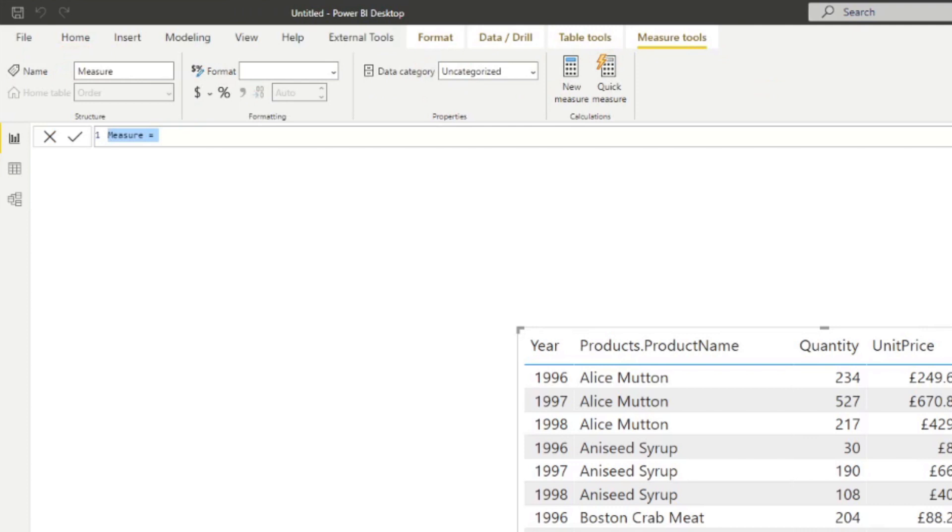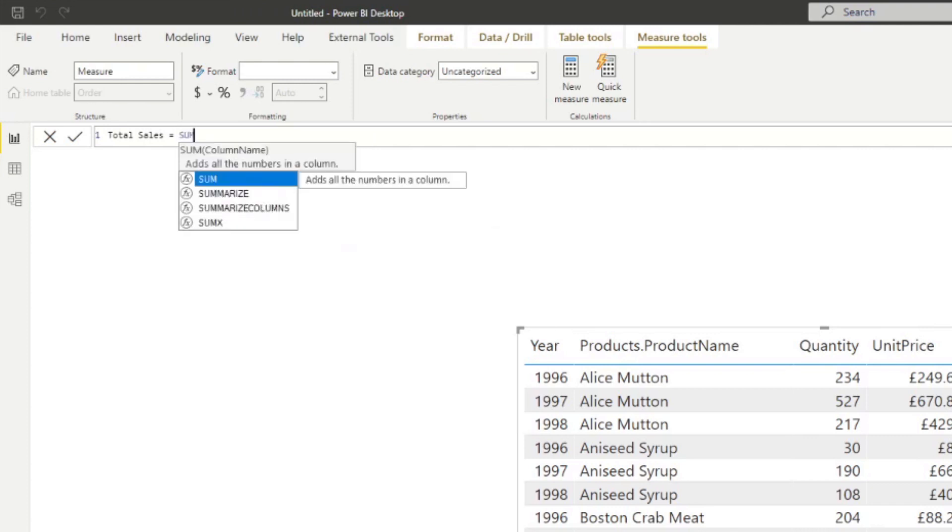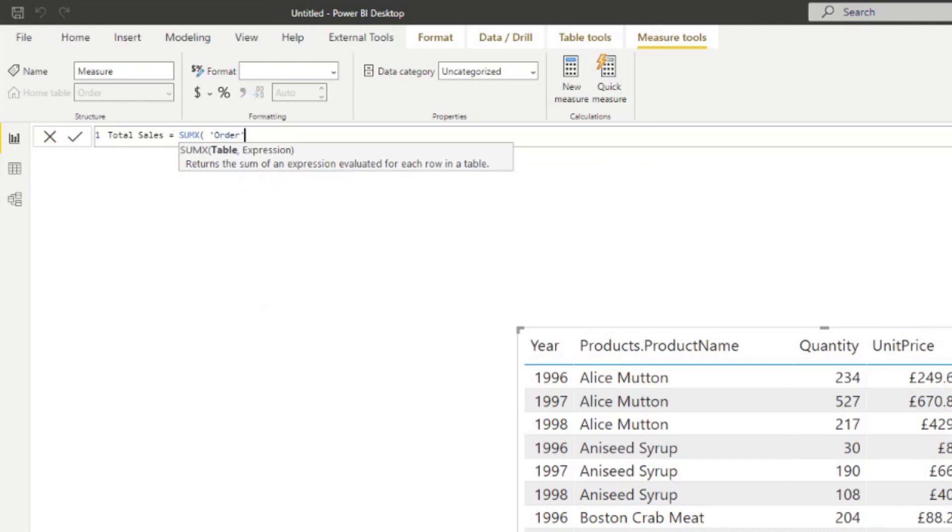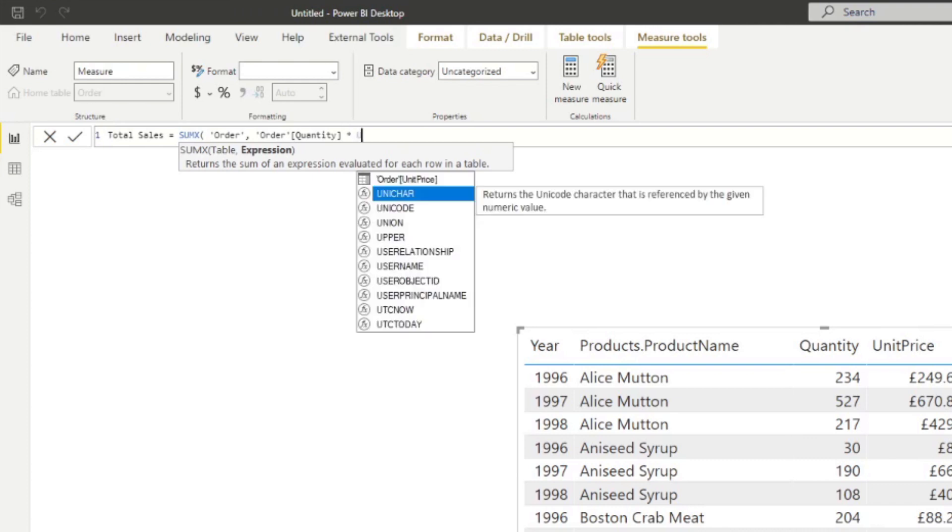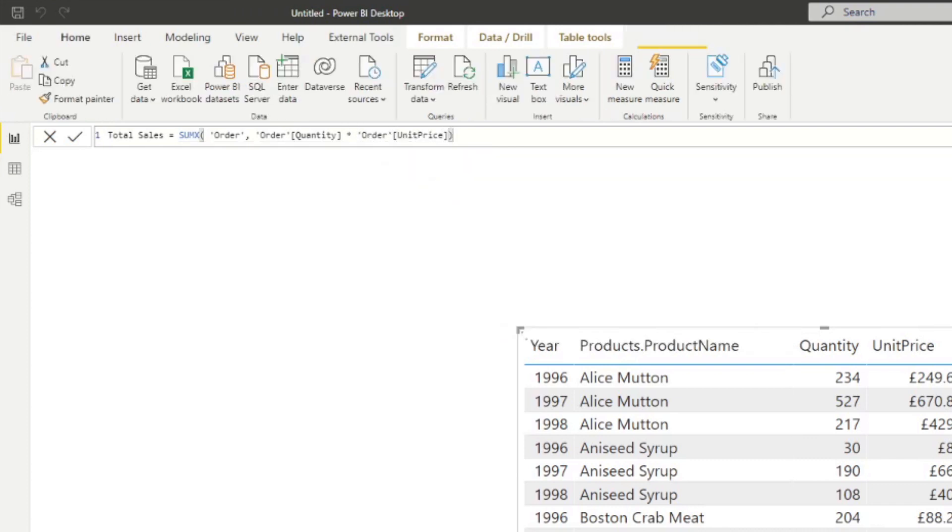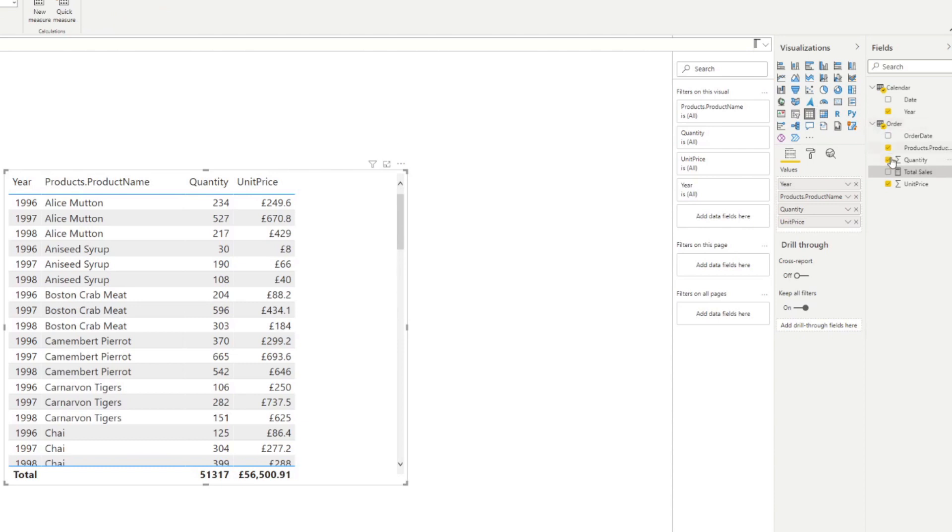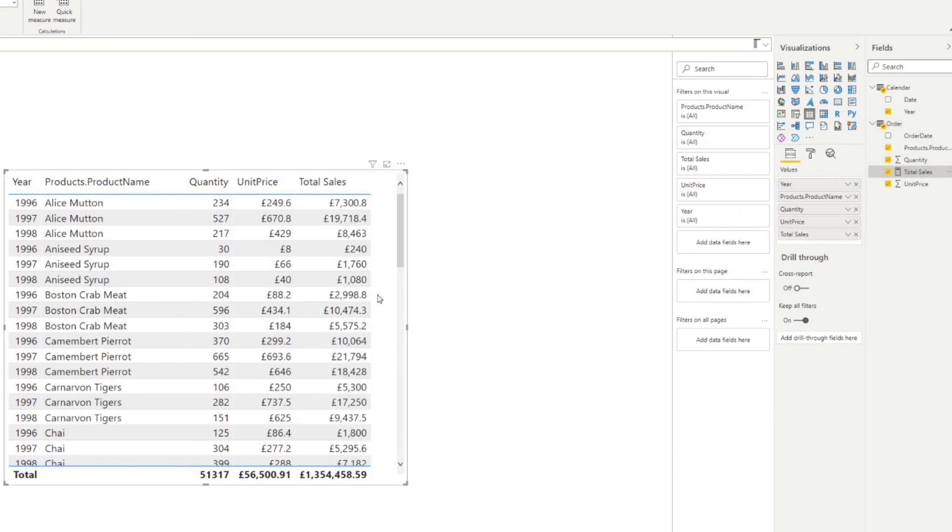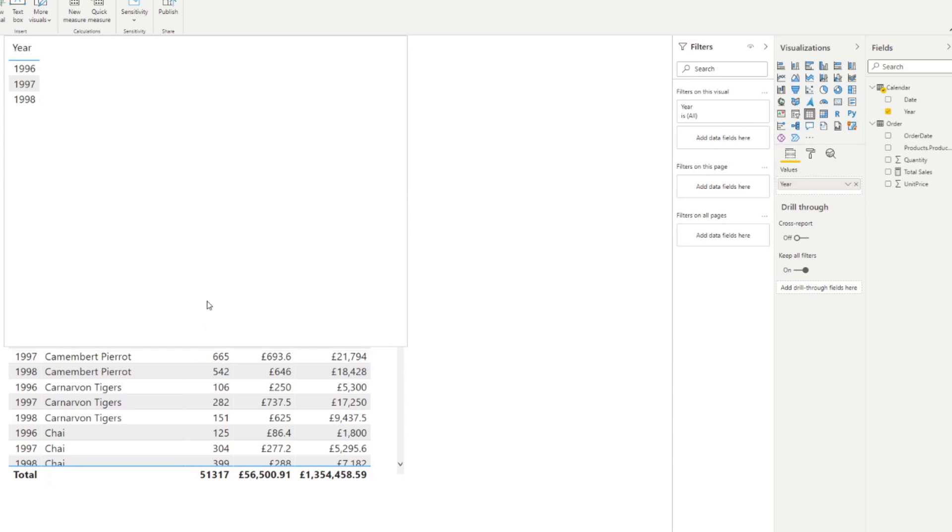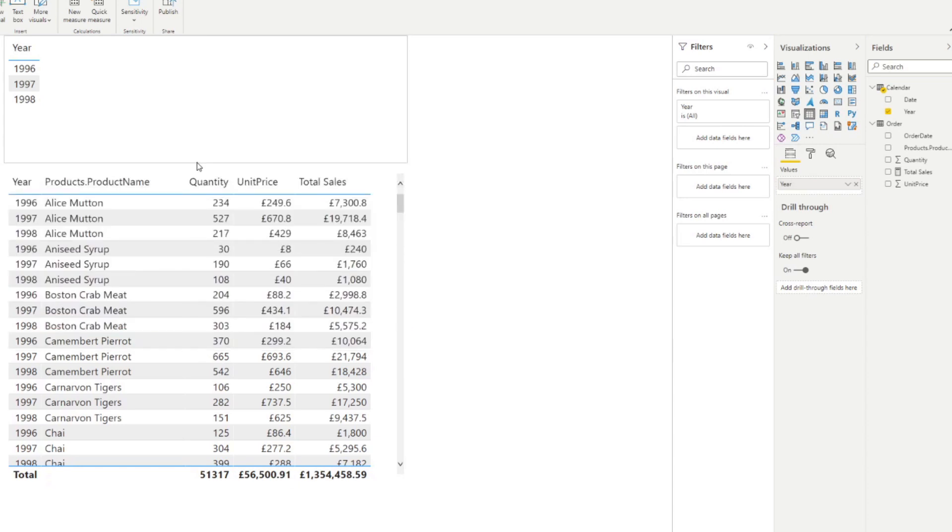And the measure that we will create is called total sales, which simply multiplies the quantity by unit price. So here we're going to create a SUMX to the orders table. And we're going to do quantity multiplied by unit price. We hit enter and drag it into our table here. So you'll see it gives us the total sale value for each of those products. So now it's giving us the total sales for each of the products for each of the years, we want to just see the sales for each of the year for each of the product.